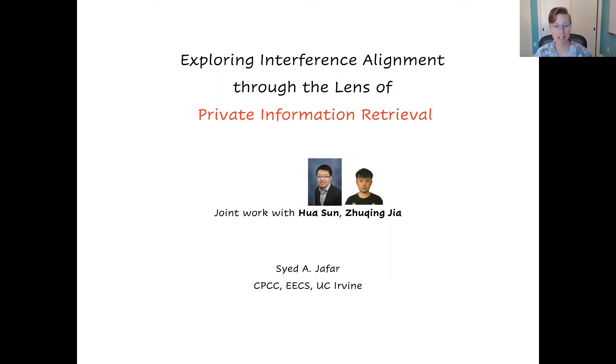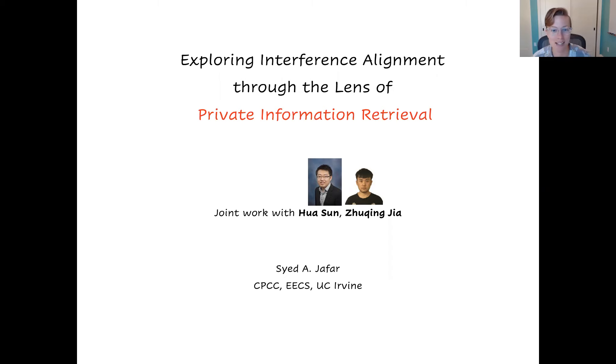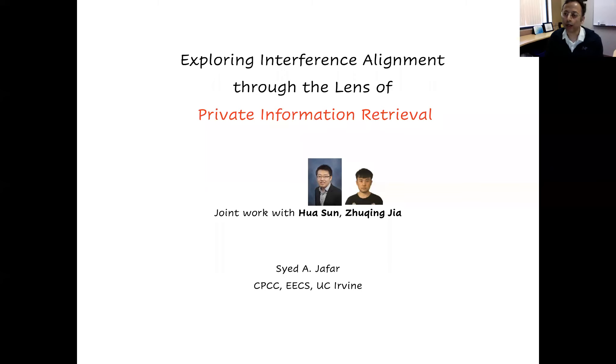He's also been named the EECS Professor of the Year Award at UC Irvine five times. So we're very happy to have him here to tell us about exploring interference alignment through the lens of private information retrieval. Great, thank you.